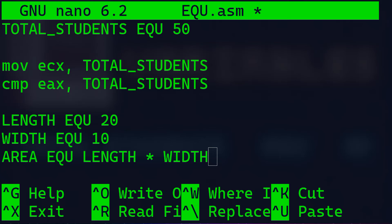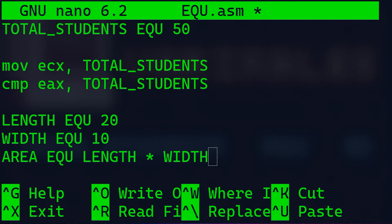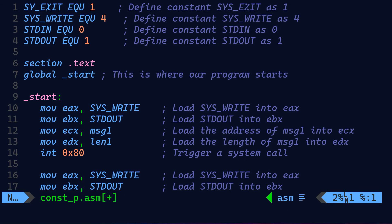You can even use expressions as operands for the EQU directive. For instance, you have LENGTH which is equal to 20, WIDTH which is equal to 10. Now the AREA is equal to the LENGTH multiplied by the WIDTH. In this example, the AREA will be defined as 200. Now let's take a look at a practical example to see how all this works.